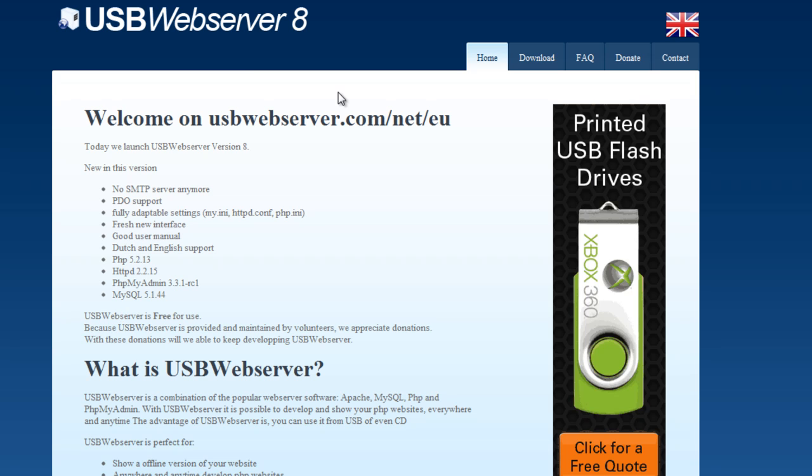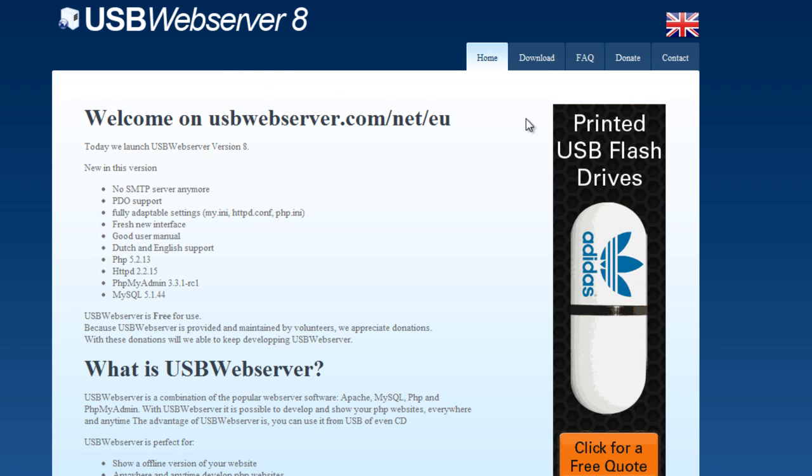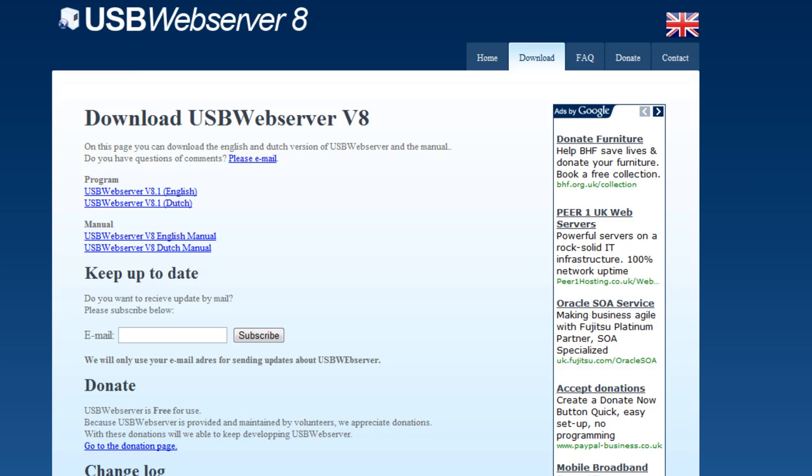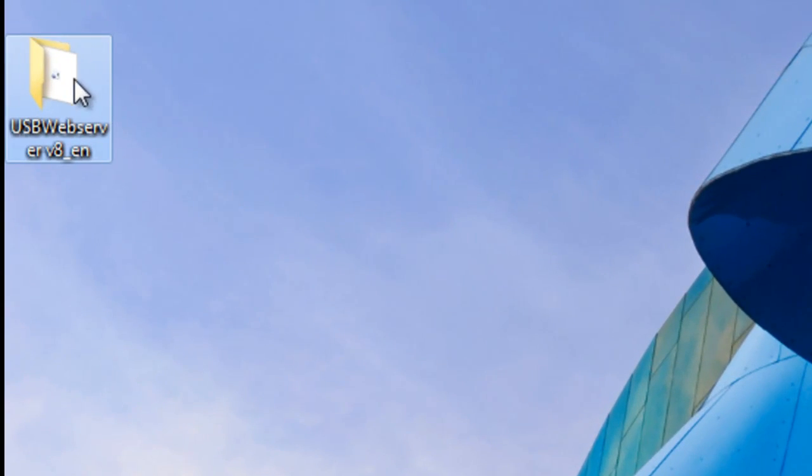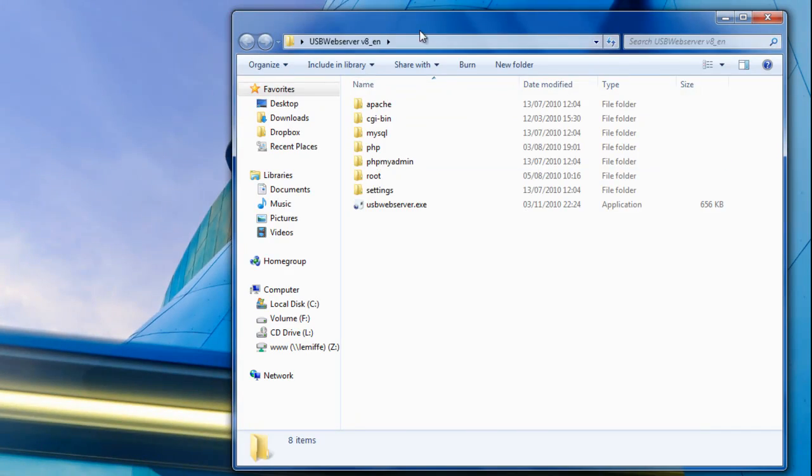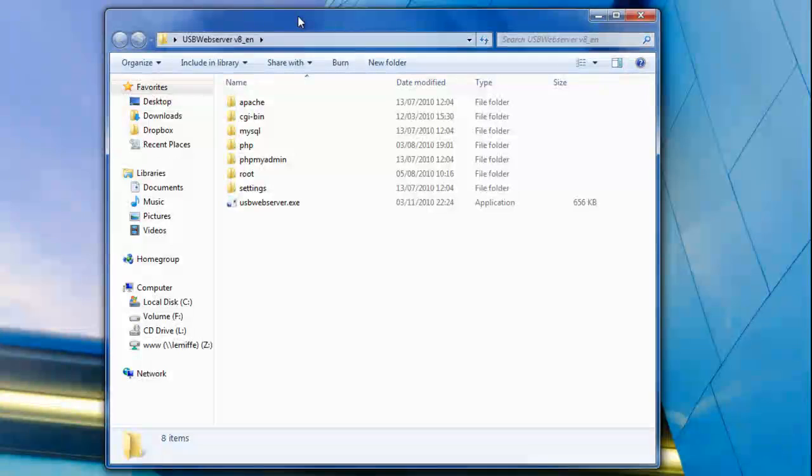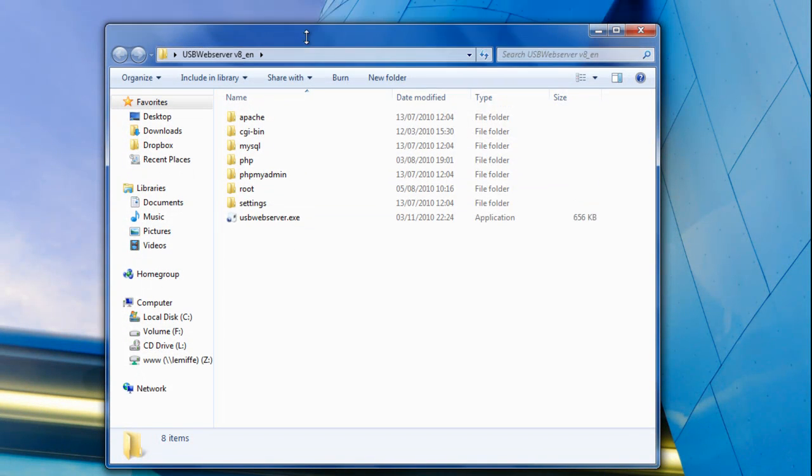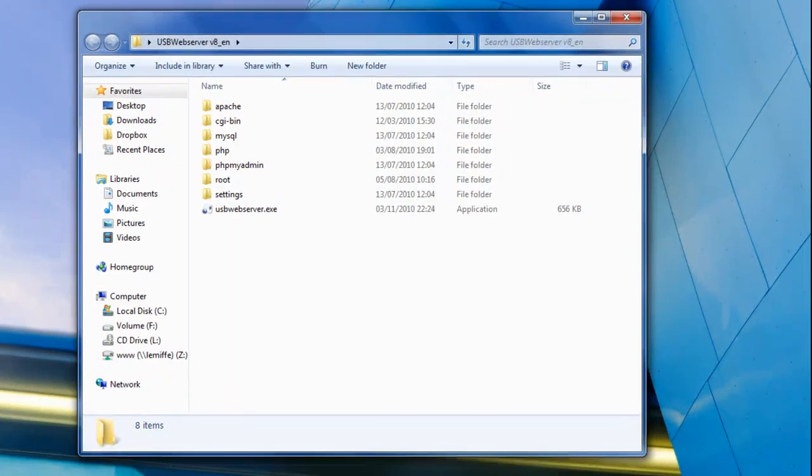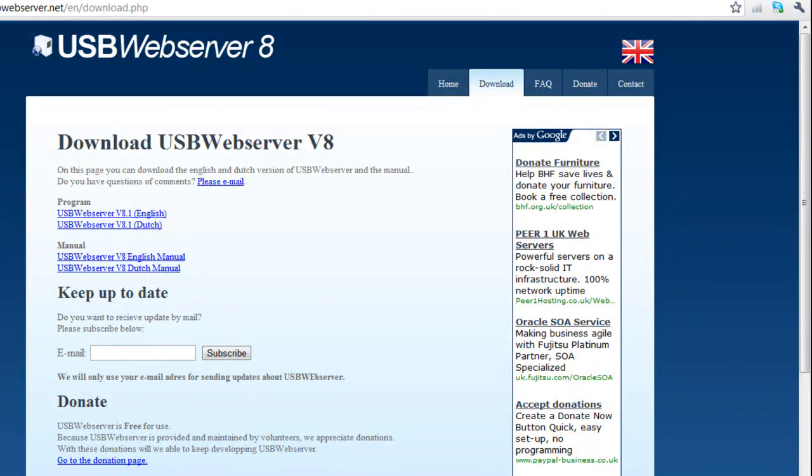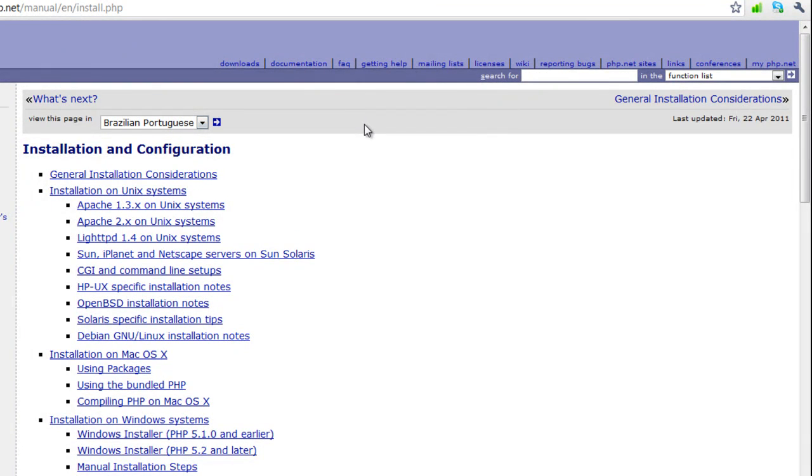So you just go to usbwebserver.net, click on download, and click on the English version, and what you'll get is a zip file containing this. When you open it up the first time, you get these files. Now it might be good to actually note that there's another way of installing it, which is the manual installation.